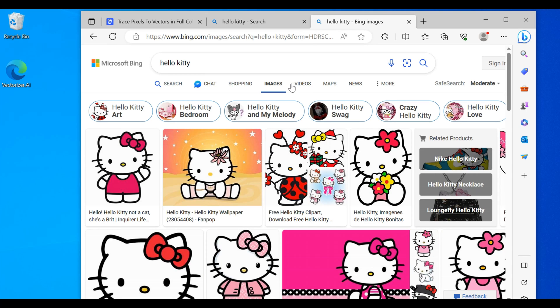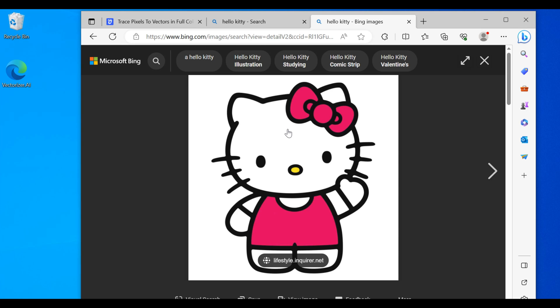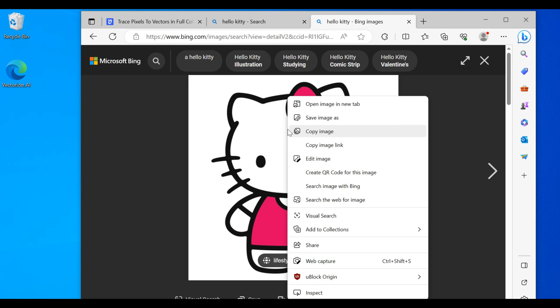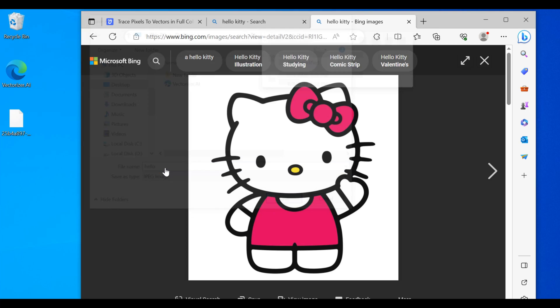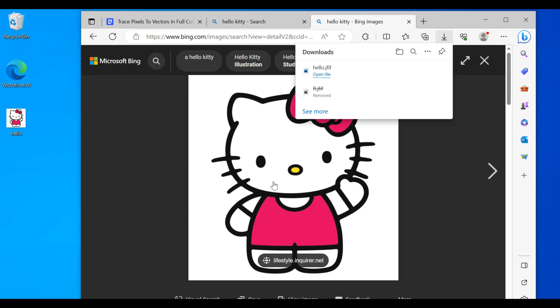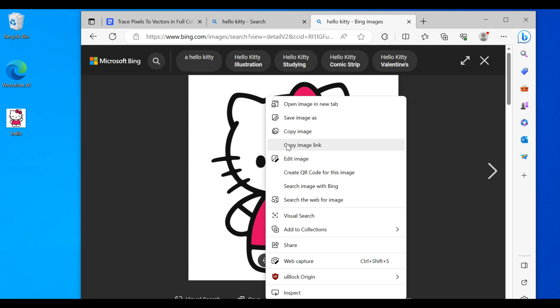Alright, so we found exactly what we wanted. We will right-click and we will save this.